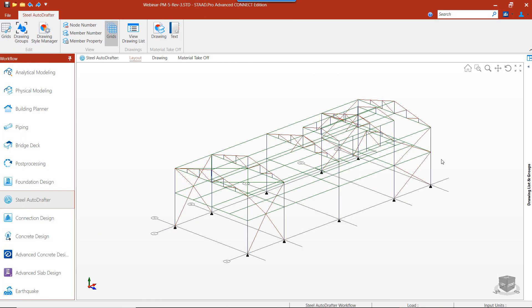Steel Autodrafter is a feature in STAB Pro that helps in generating drawings that can be used as preliminary or basic drawings for creating fabrication and detail drawings.